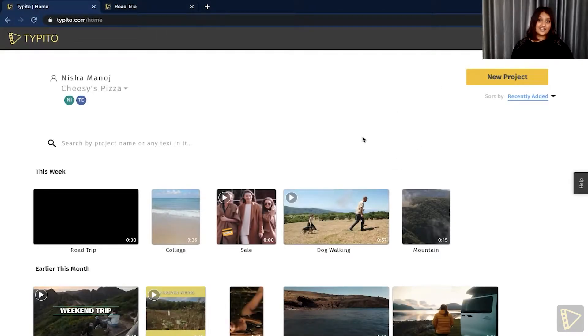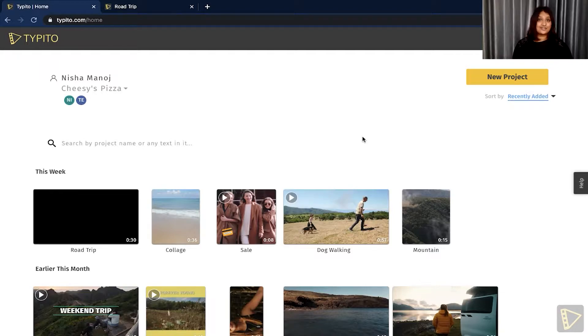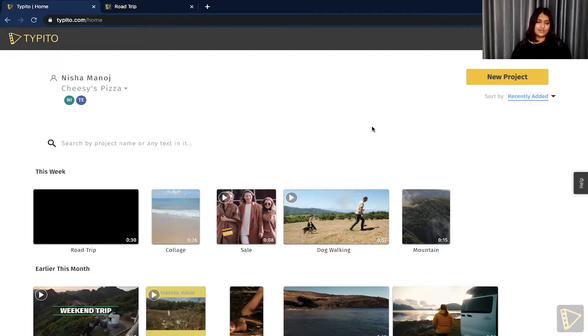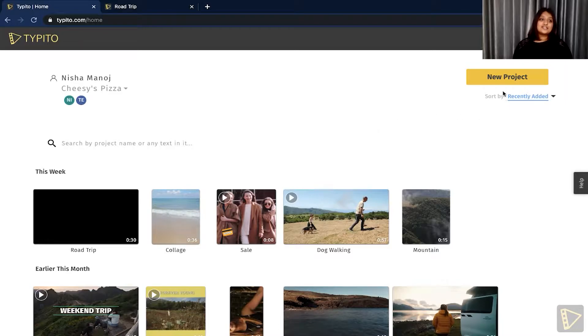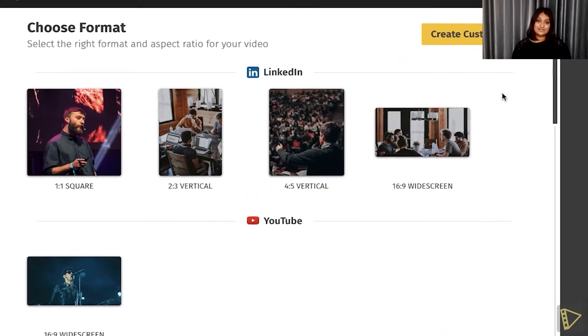So if you're ready, let's get started. To get started, the first thing you would want to do is click the link down in the description below. Once you've done that, this is what your Typito dashboard looks like. Click the new project button.